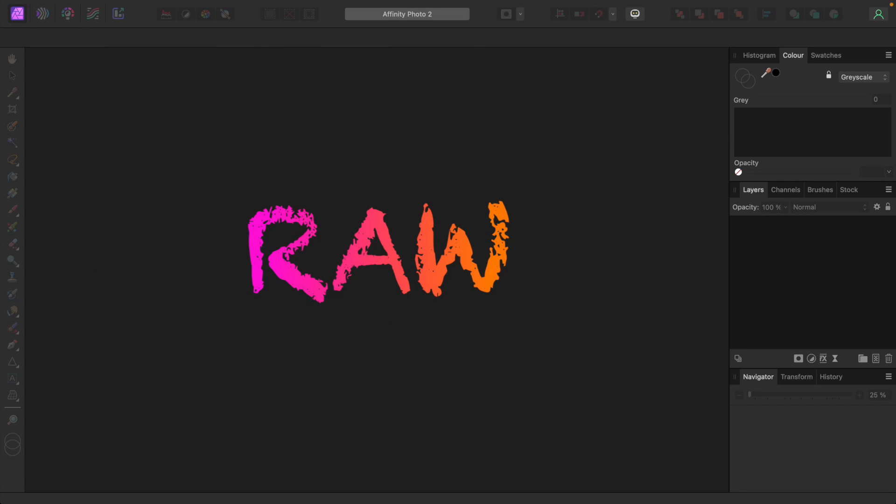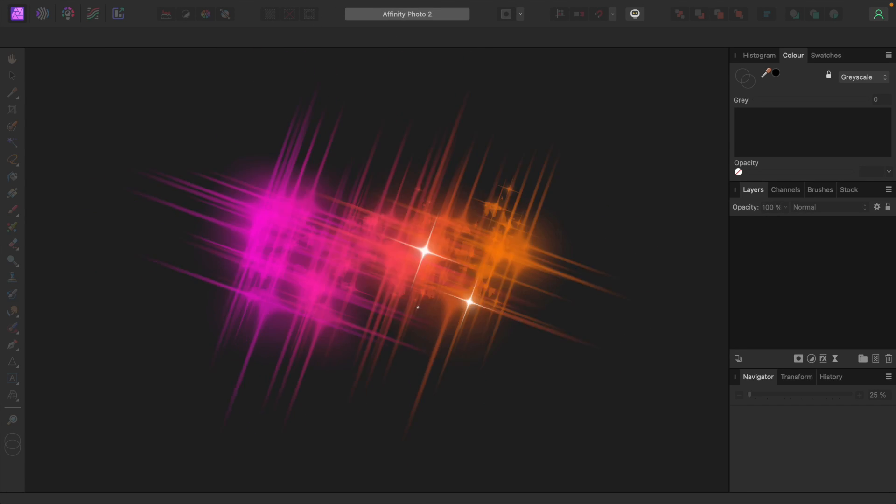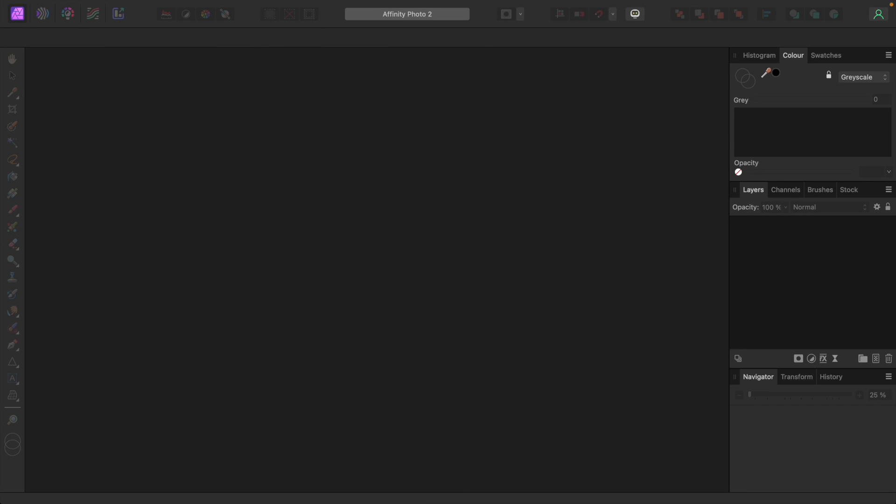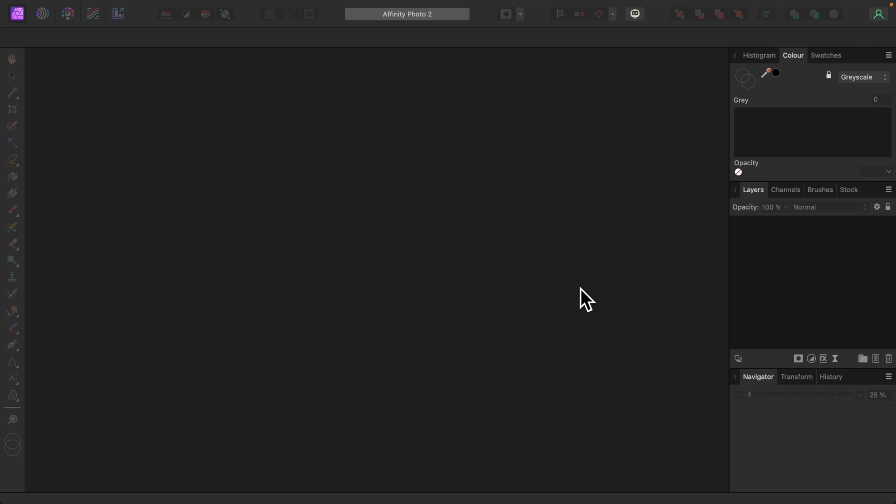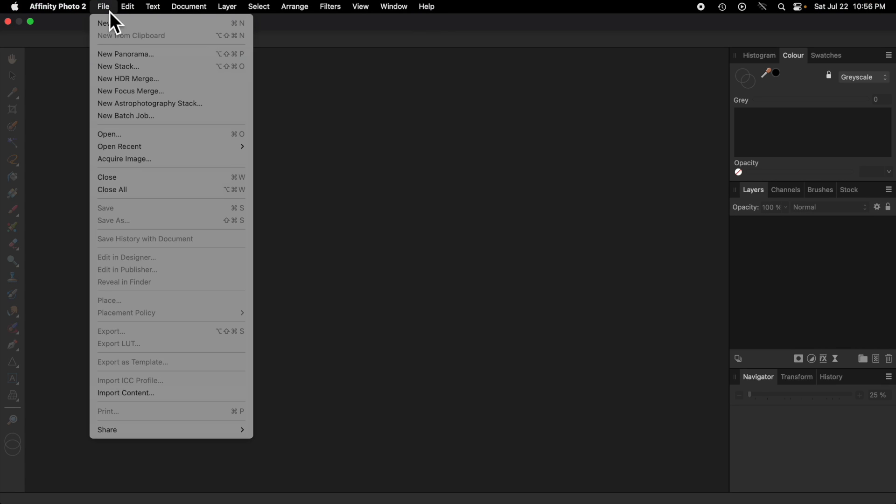In this video I'll walk you through the development of a RAW image. I'm using Affinity Photo version 2.1.1. I'll load the RAW image file by choosing Open from the File menu.